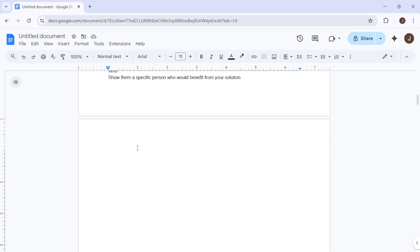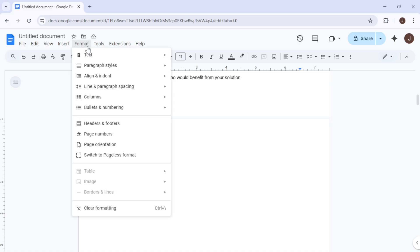Start by going to the Format option in your top menu. Hover over the Line and Paragraph Spacing option, then select Custom Spacing from the drop-down menu.